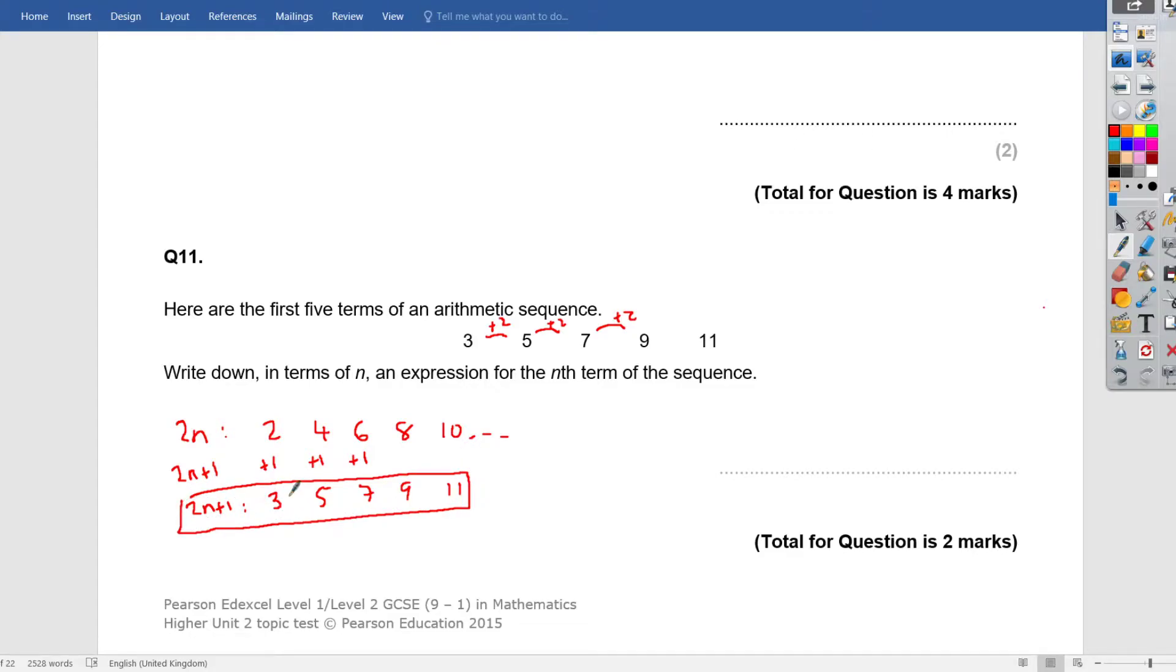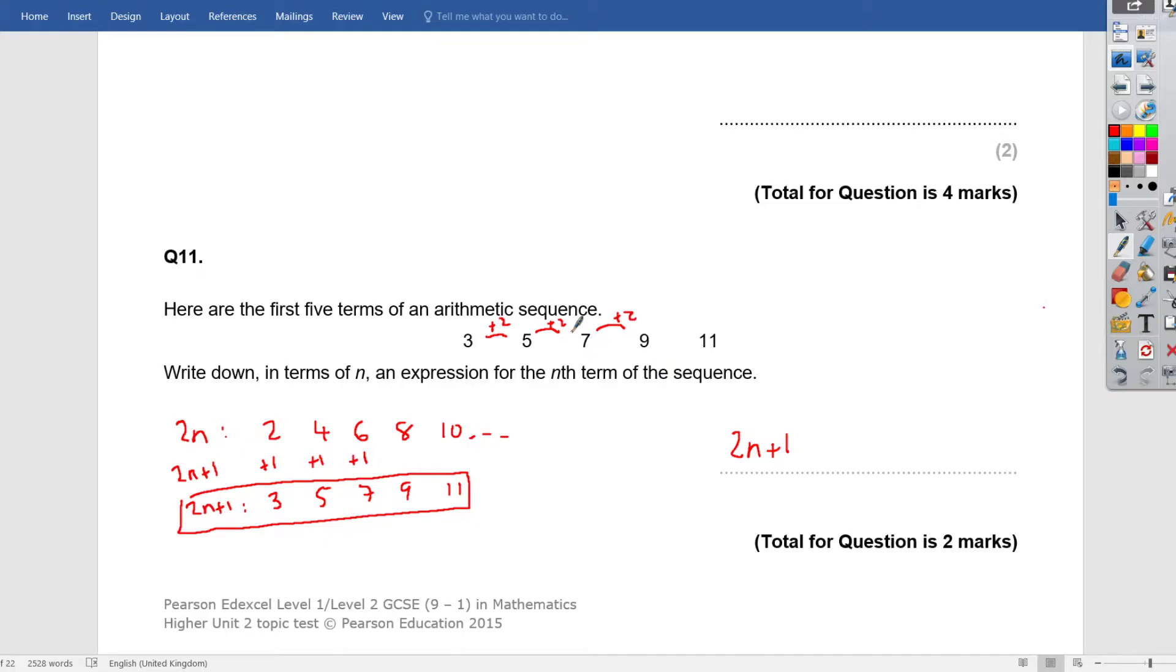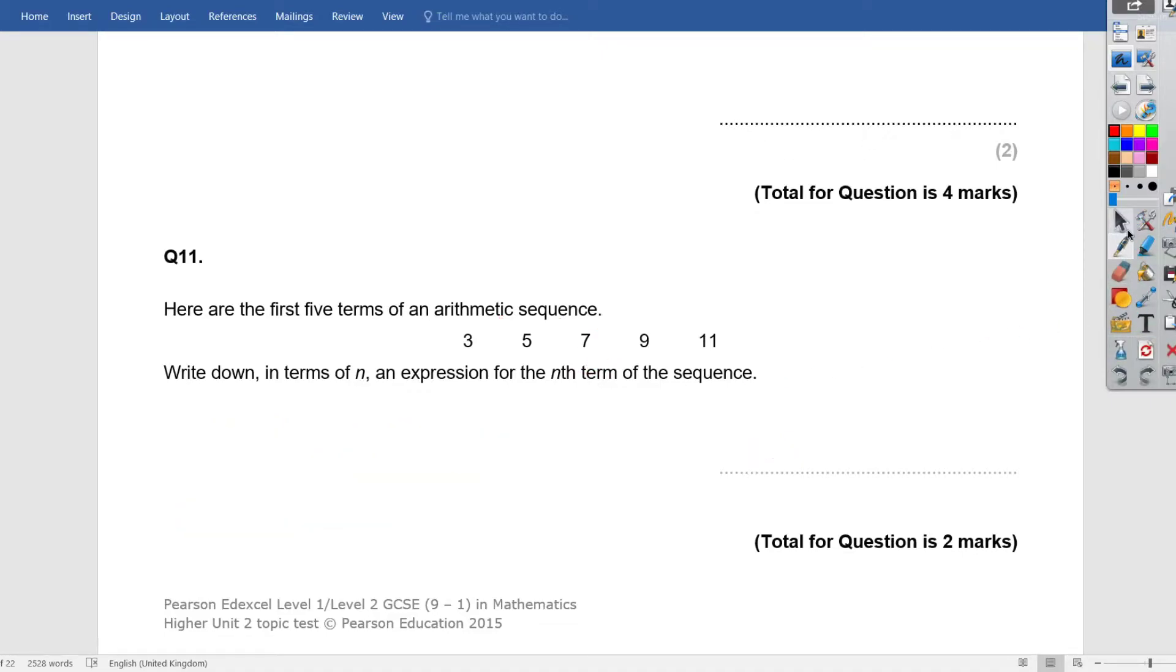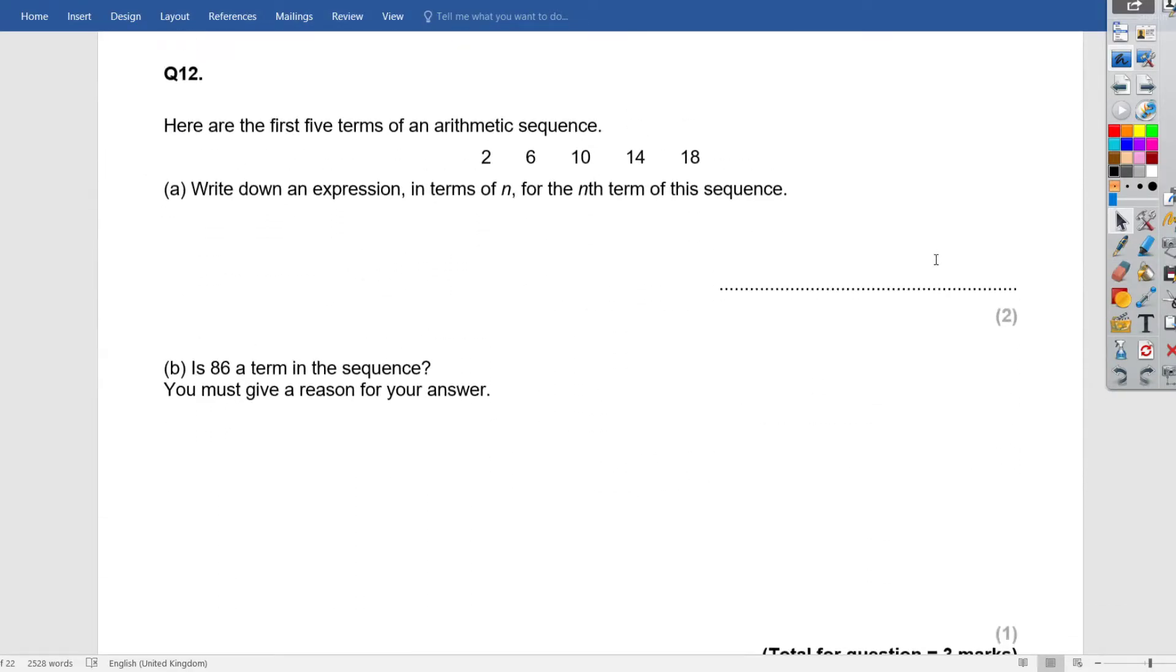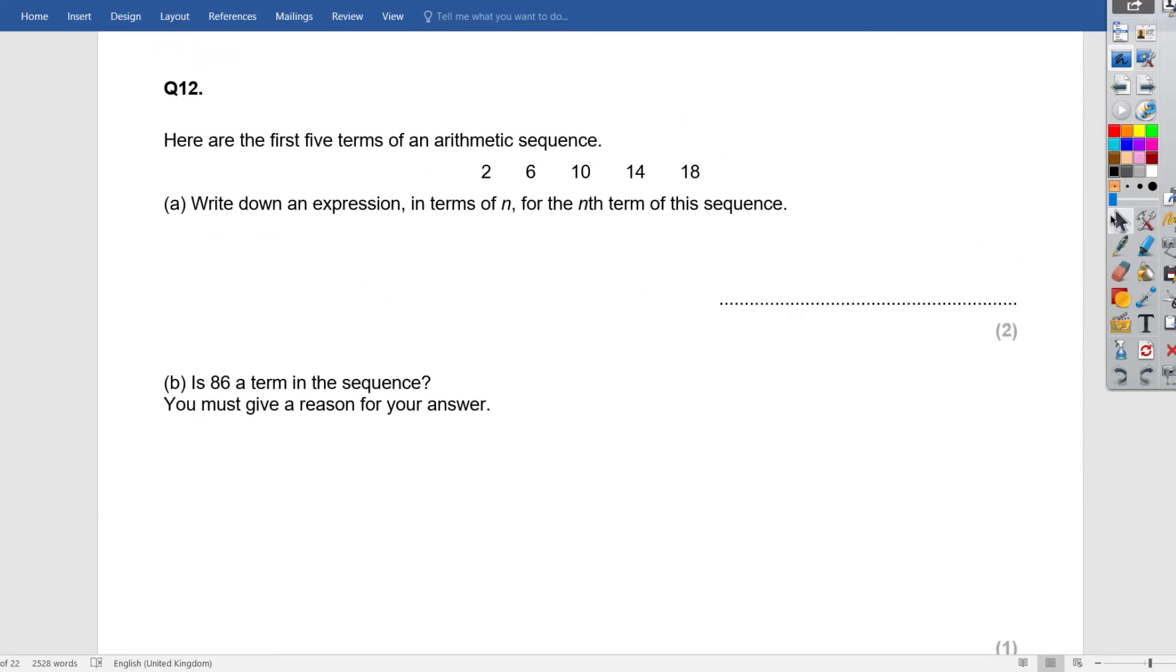So our 2 times table is going to shift forward by 1, and it's going to produce this sequence that is given in the question. So that sequence is, the nth term will be 2n plus 1. Let's just clear this and draw down to the next, question 12.